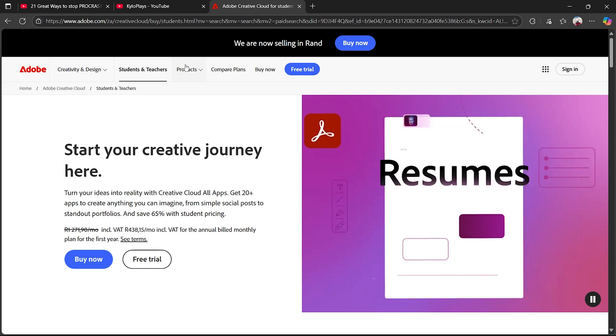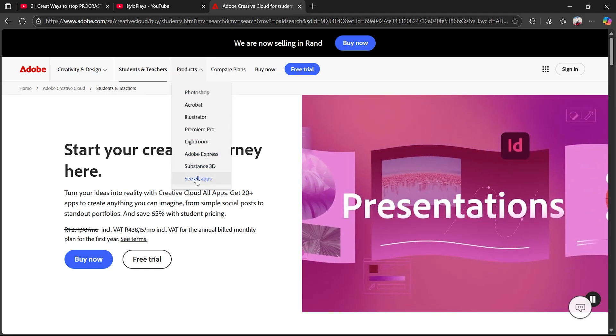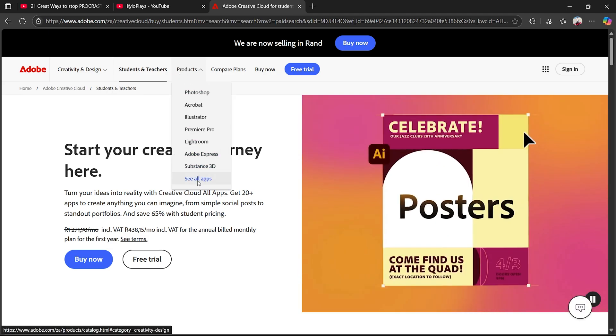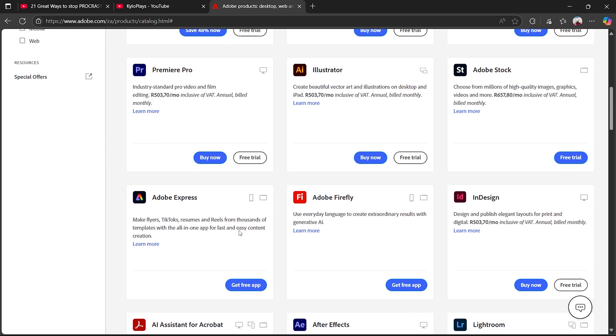you want to head over to the product section just here and click on see all apps. Then once you've clicked on that, it's very simple.